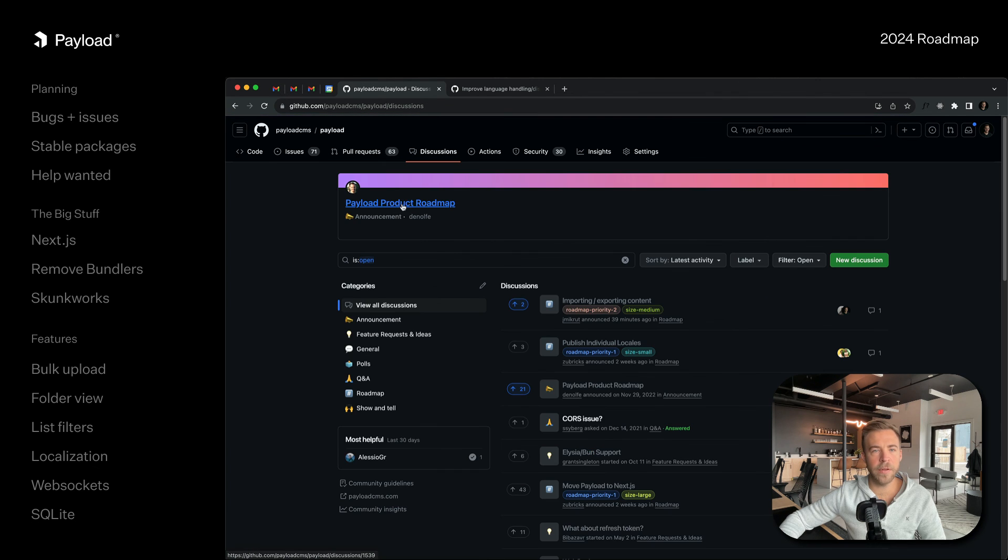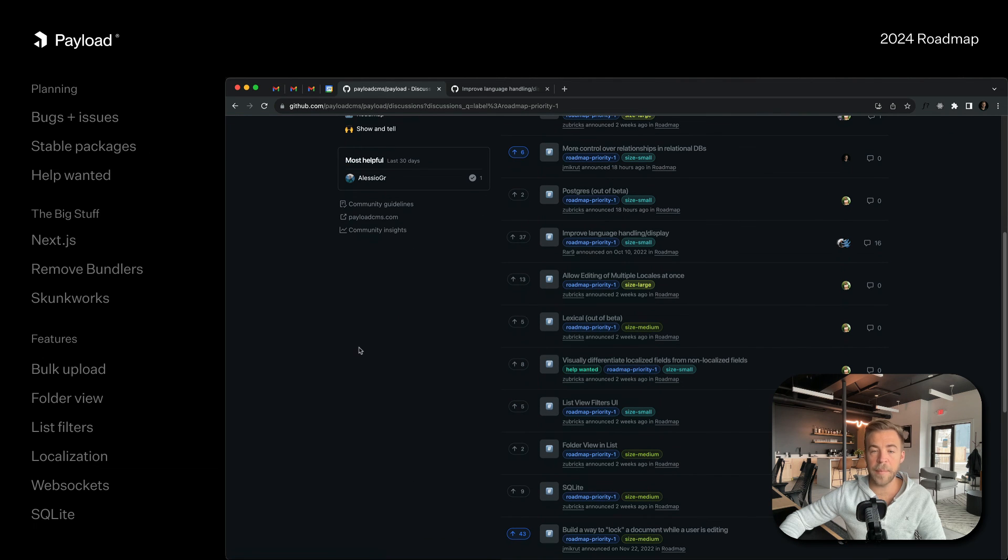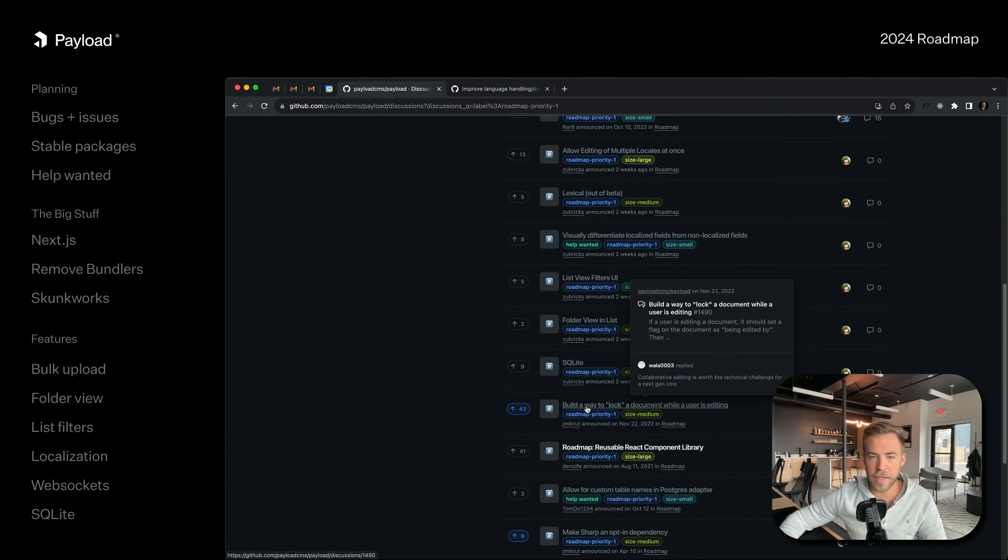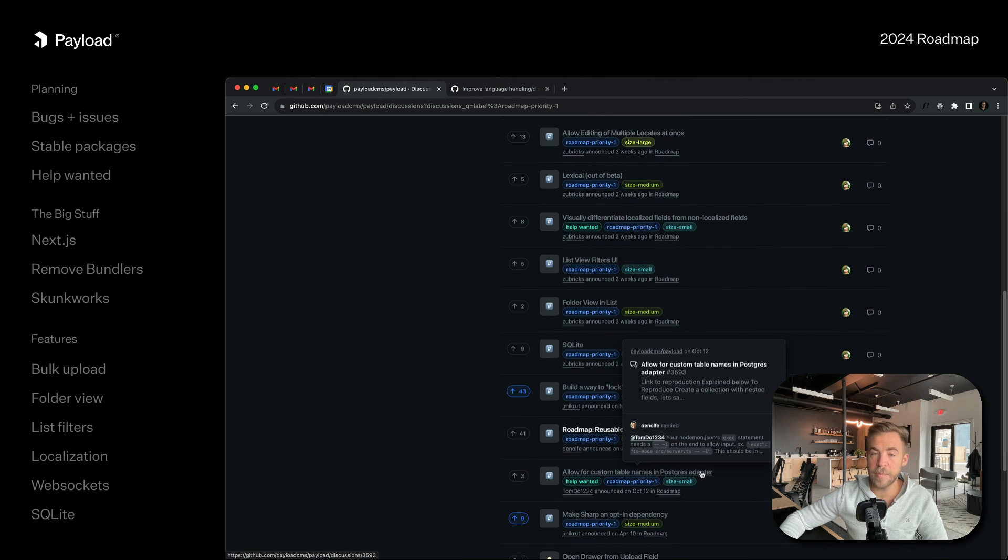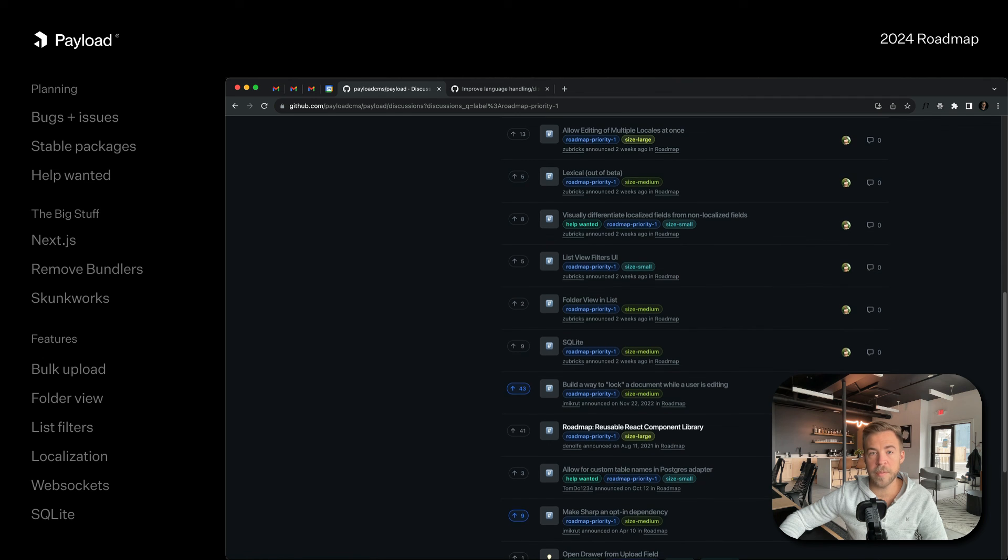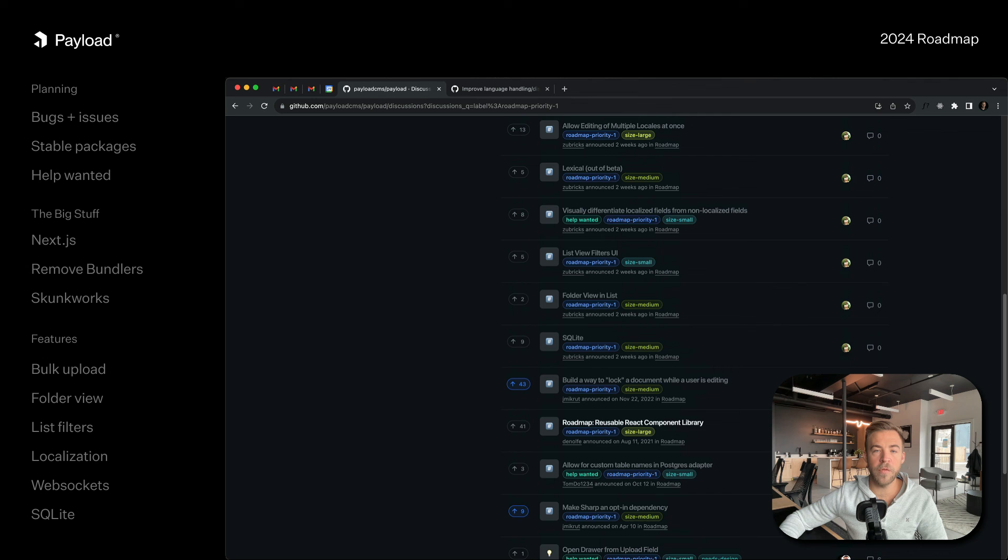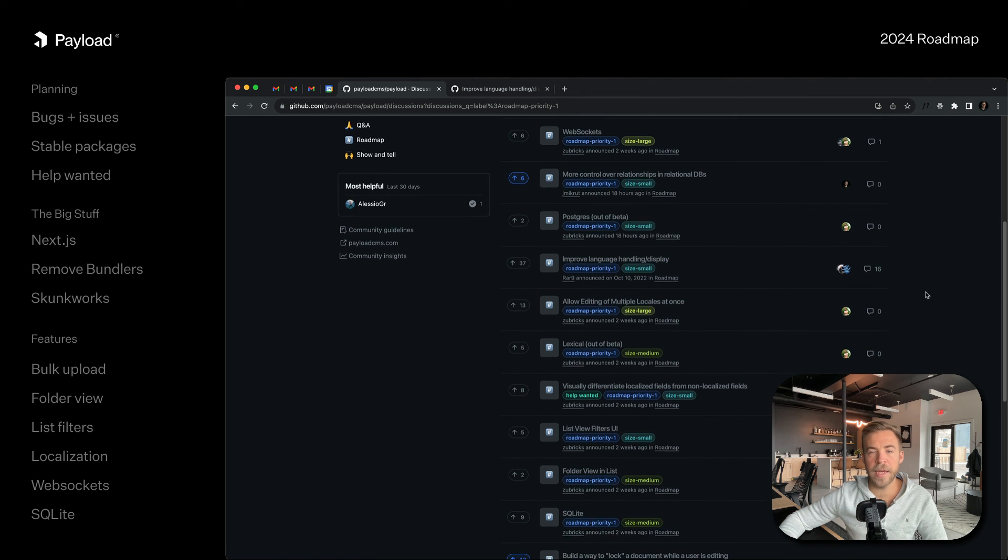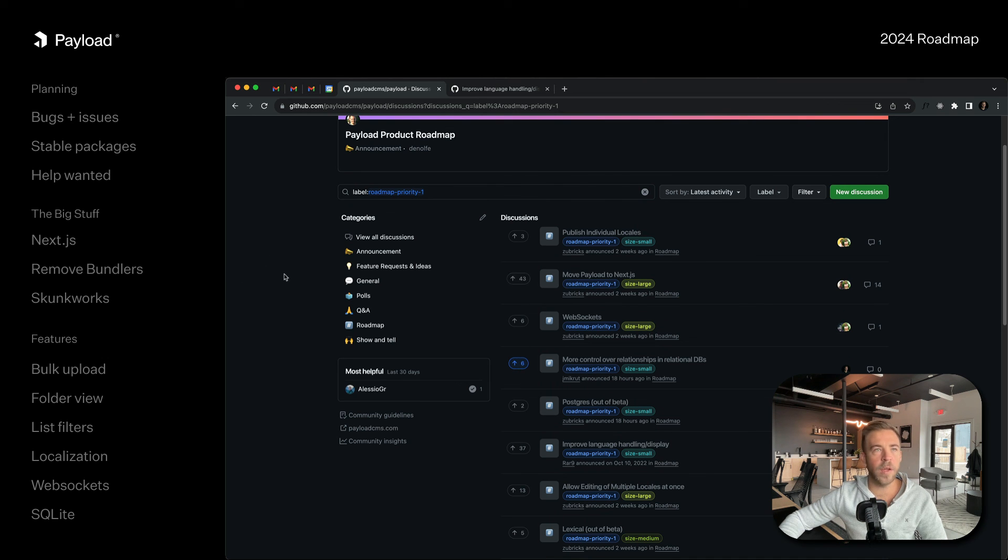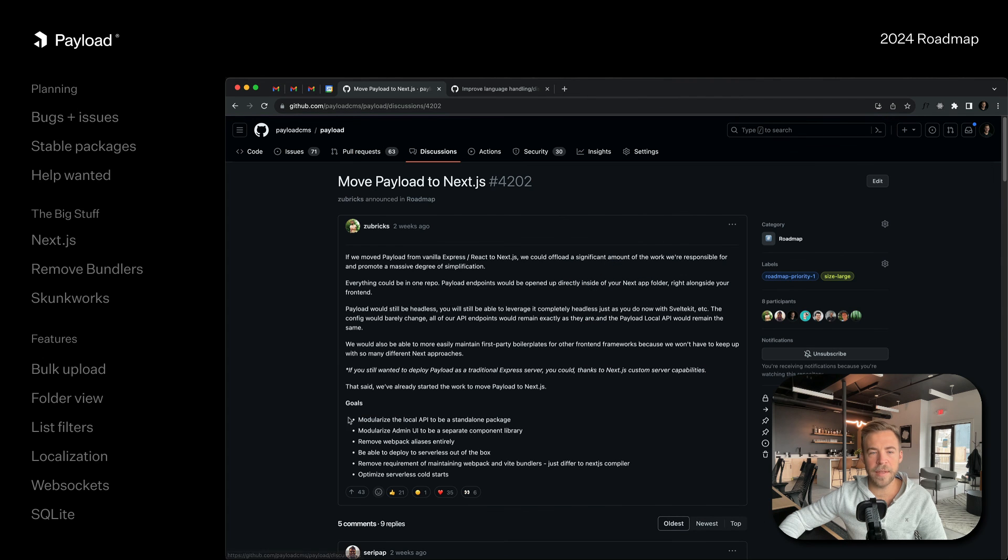There are a lot of things that I did not mention here, like building a way to lock documents while someone else is editing it, allowing for custom table names in Postgres so you can customize the names that we generate for you, more control over the relationships in Postgres. If you guys can log in and upvote your discussions that are most relevant to you, that's kind of how we prioritize here. If something is super important to you, give it an upvote.